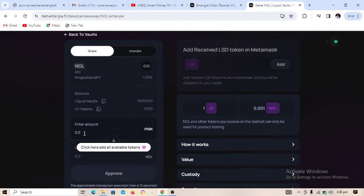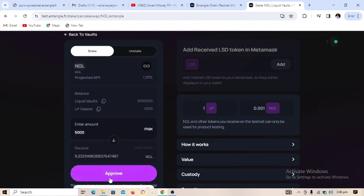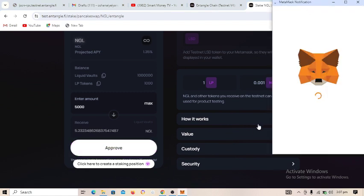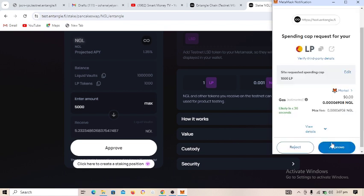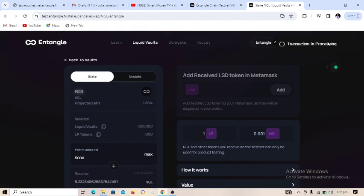Here you can put any amount — for example, enter 5000. You will receive 5.2 NGA. Click on 'Approve' and make sure you also approve it in MetaMask — click 'Next' then 'Approve'. The transaction is in progress.